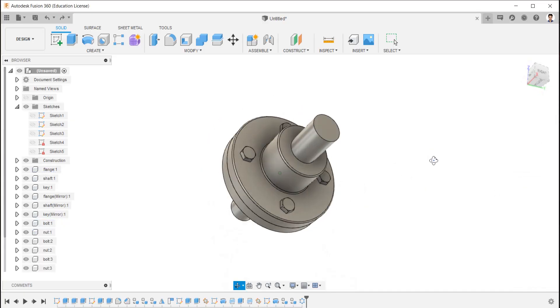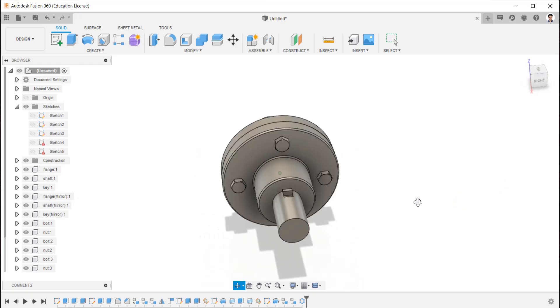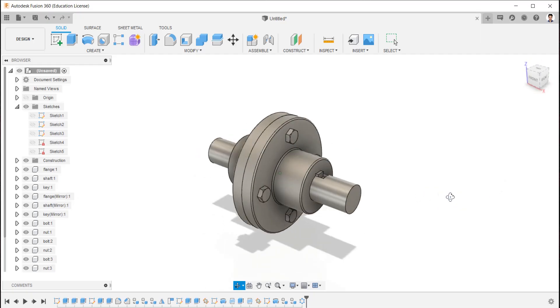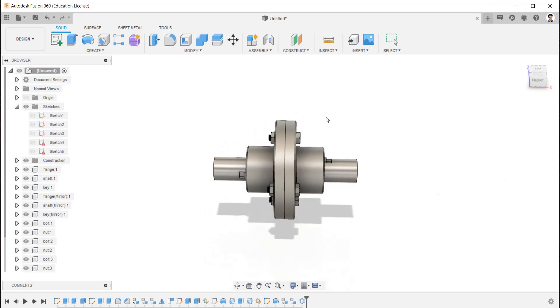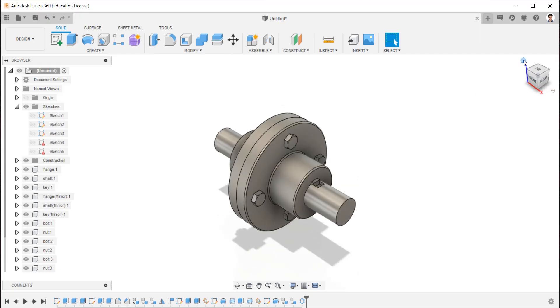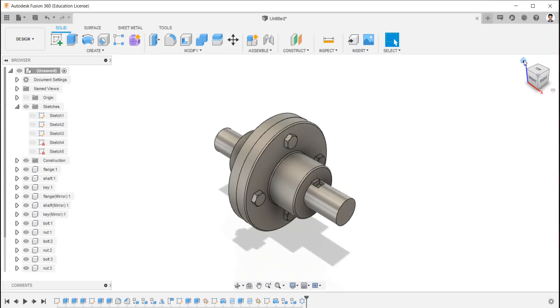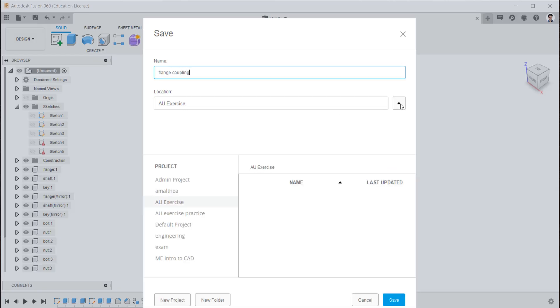Now we have created the flange coupling successfully. We can do joins as required, but now our aim is to create only the model and 2D drawing. Now save the design as flange coupling in a respective folder. Create a new folder for our design for easy identification.